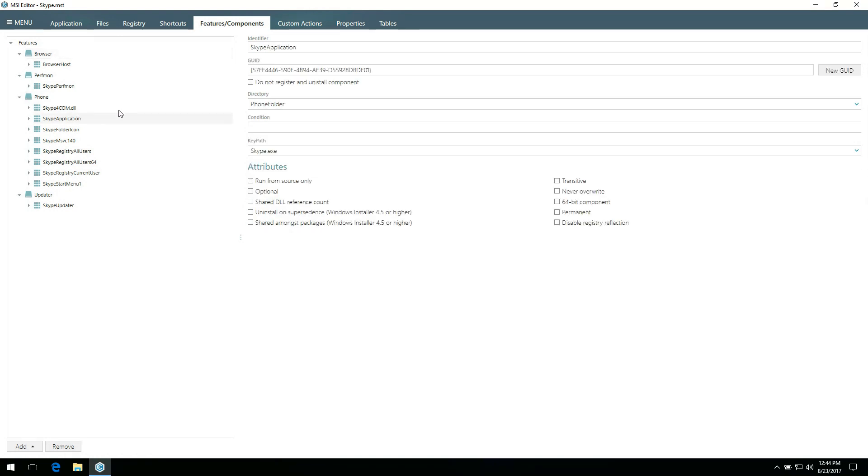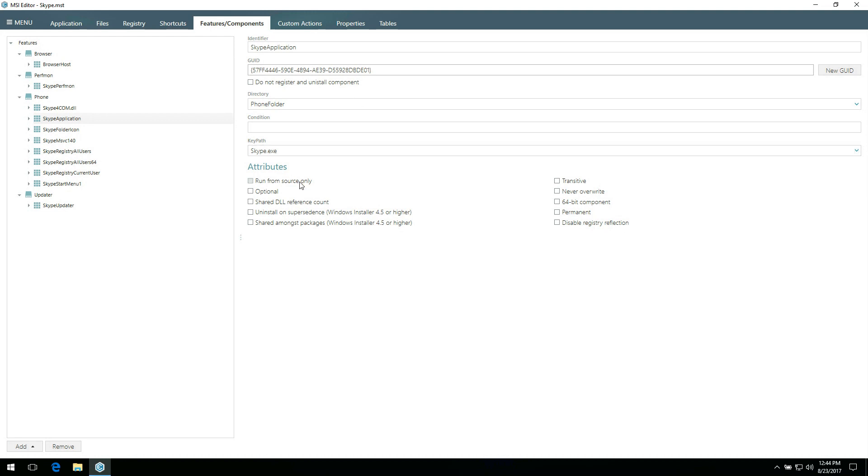If you click on a component, its details will be displayed in the right pane. Here you can edit identifier, GUID, directory, other details, and select the necessary attributes.